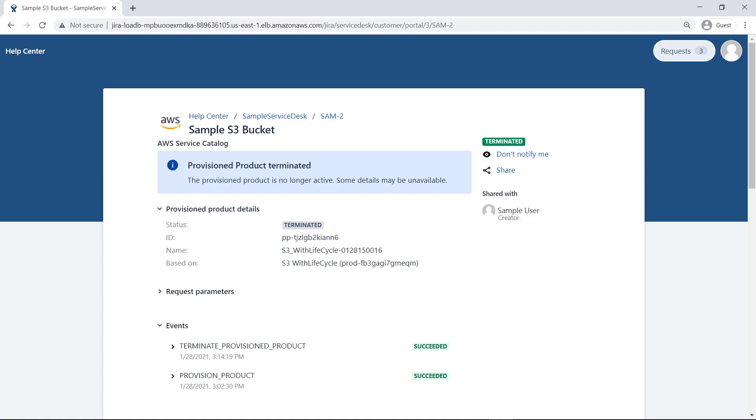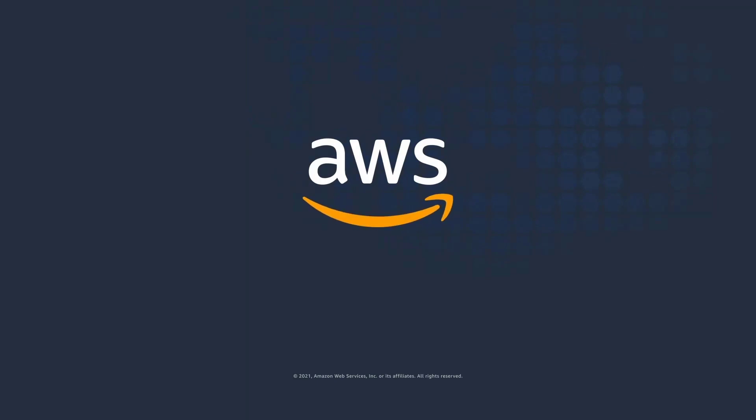You've just seen how to integrate AWS products into your Jira Service Management portal. You can learn more about this topic in the description and links for this video. Thanks for watching. Now it's your turn to try.